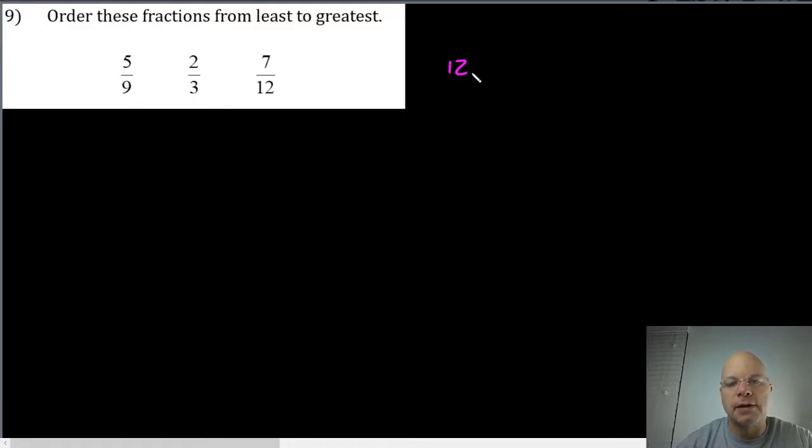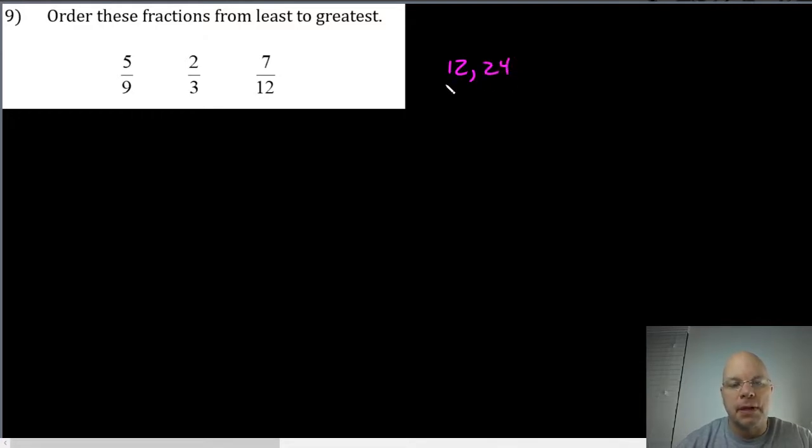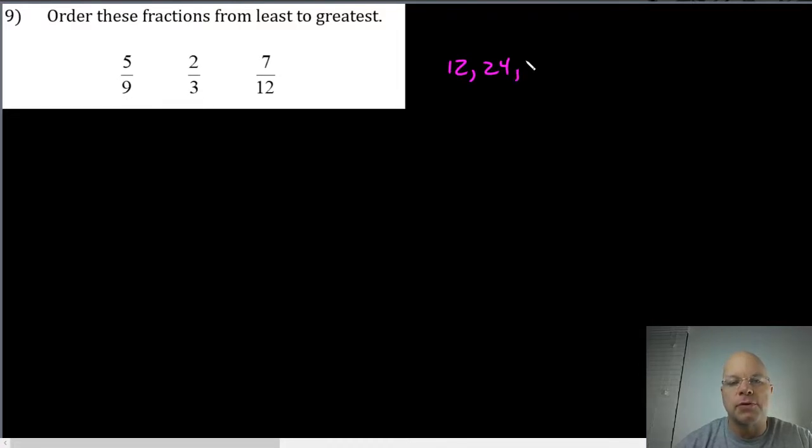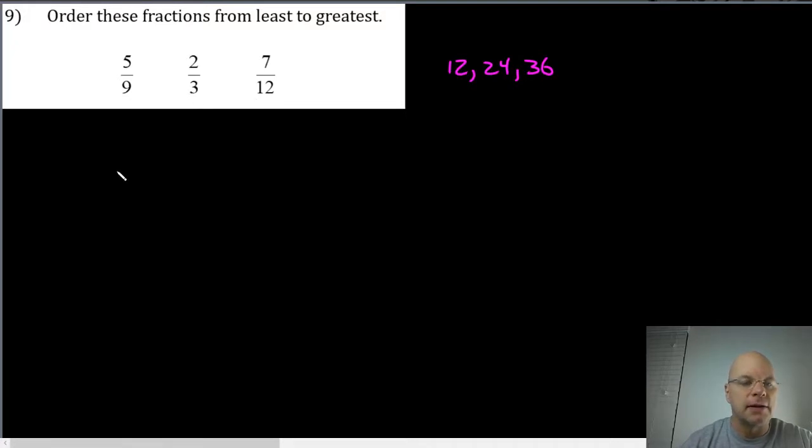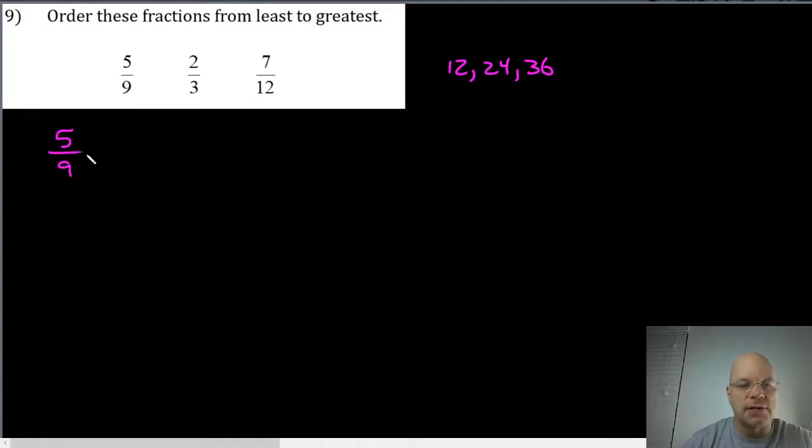The first positive multiple of twelve is twelve, and twelve is a multiple of three but not a multiple of nine. Then you think of the next multiple of twelve is twenty-four, and that's also a multiple of three but not a multiple of nine. The next multiple of twelve is thirty-six, and that's a multiple of both three and nine, so we can turn all of our fractions into thirty-sixths.